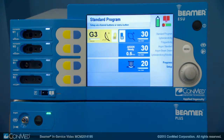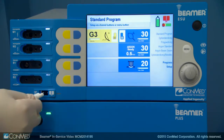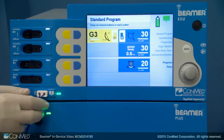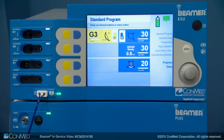Dual foil dispersive neutral electrodes are recommended, but use of a single foil dispersive neutral electrode also turns the light green, although it doesn't need to be applied to the patient to do so.